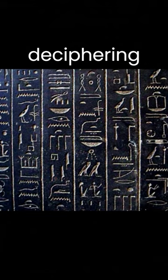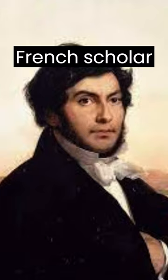The task of deciphering the hieroglyphics on the Rosetta Stone fell to Jean-Francois Champollion, a French scholar who spent years studying the language and analyzing the inscriptions.